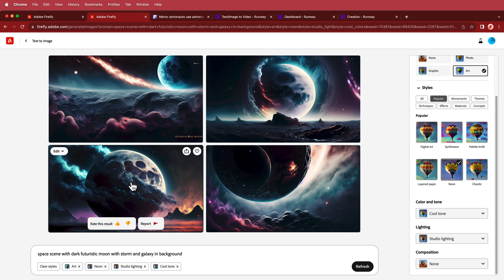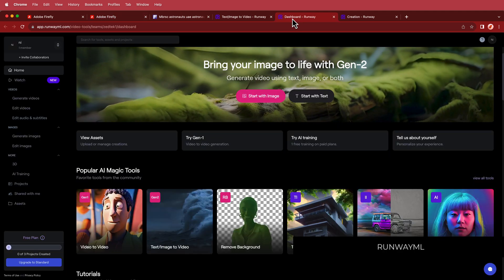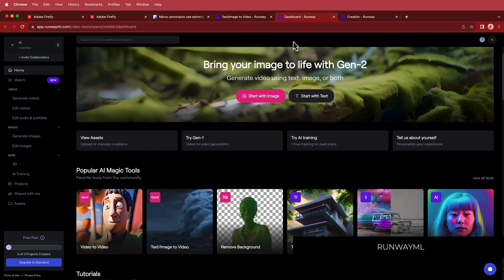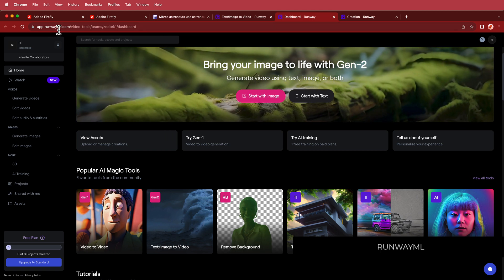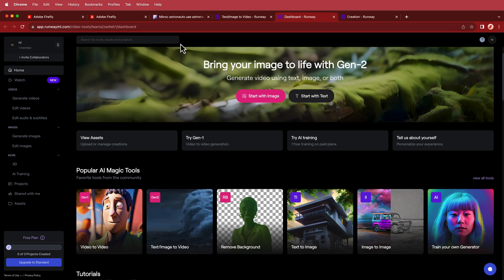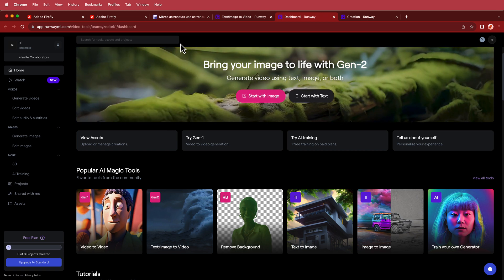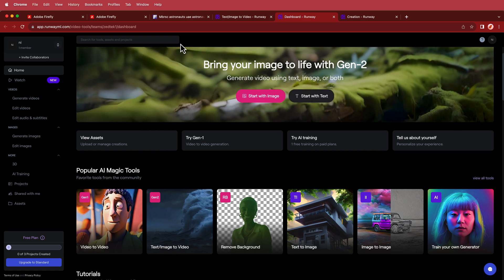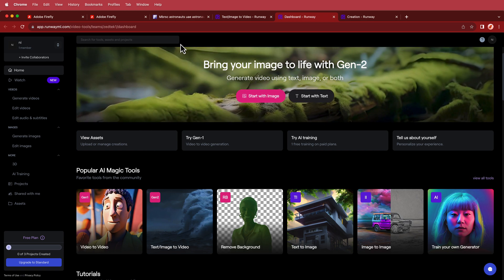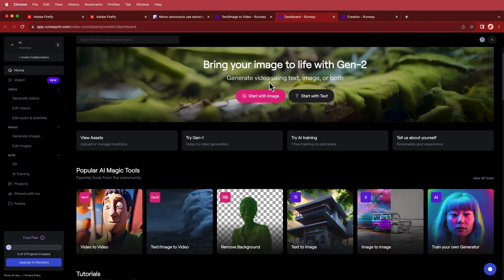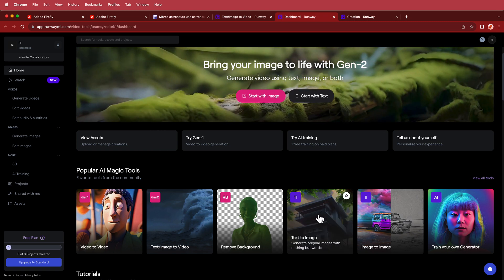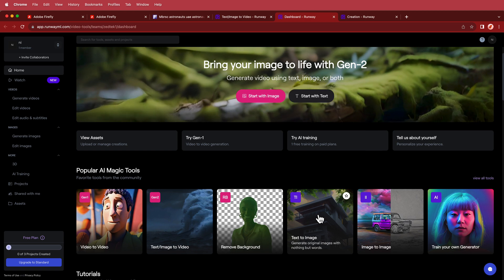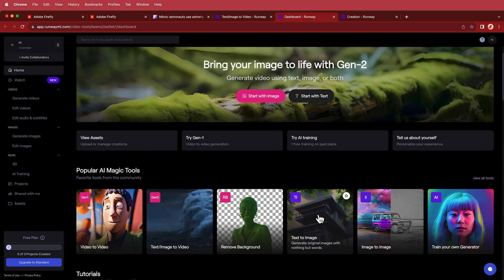I was really happy with this one — it kind of reminds me of the Death Star. I just pressed download and saved it to my computer. For the next part of this tutorial, you'll need to create an account on RunwayML.com. Runway is another text-to-image or video converter and you can do a lot in here. You can go text to image as well, but I'm really liking Firefly at the moment so that's why I stuck with that.